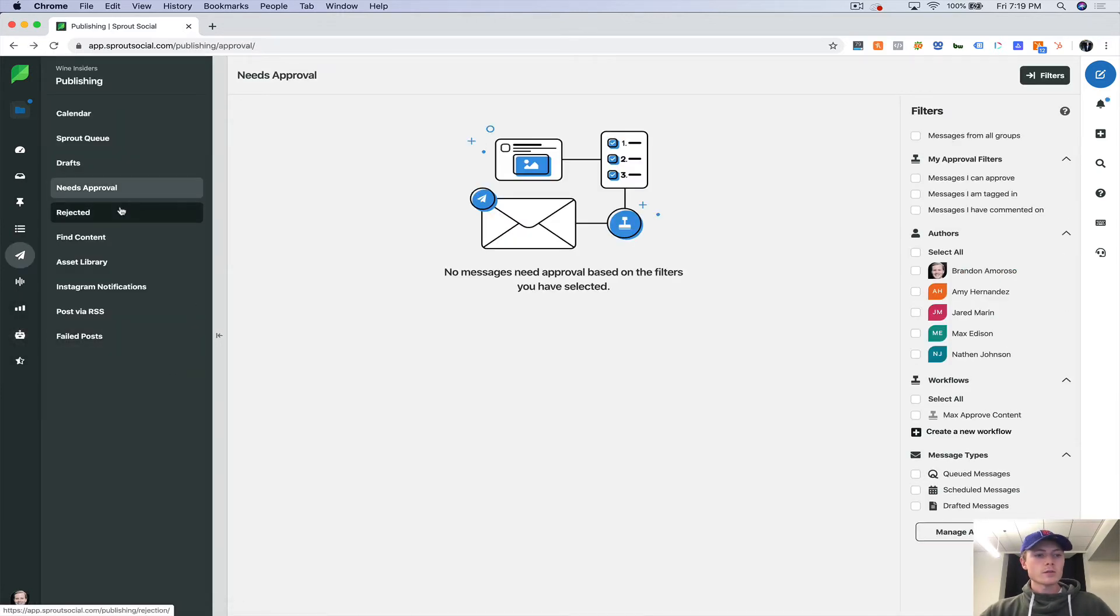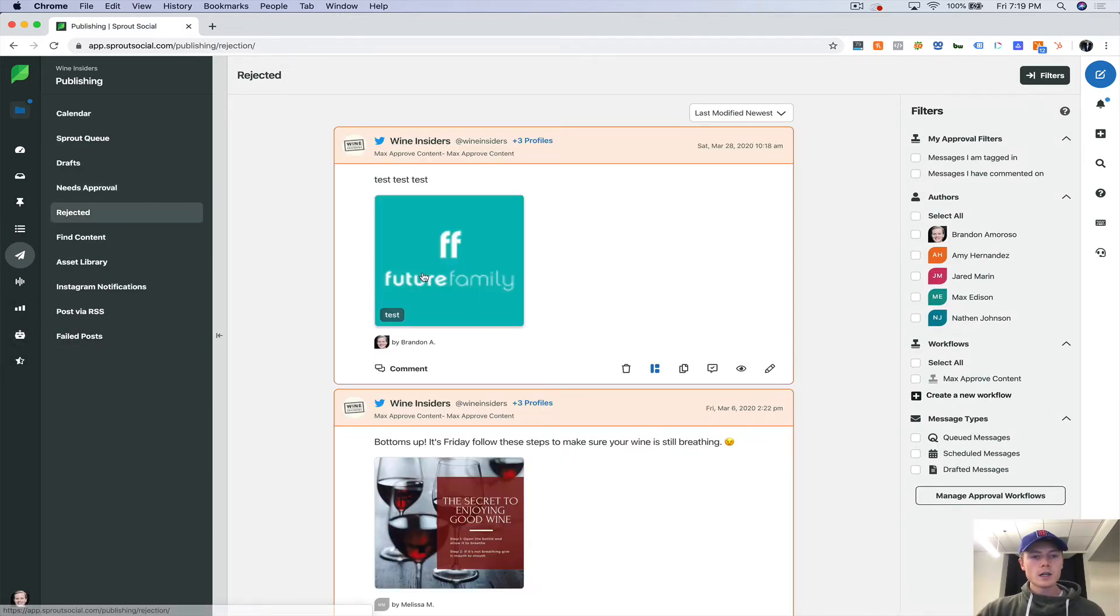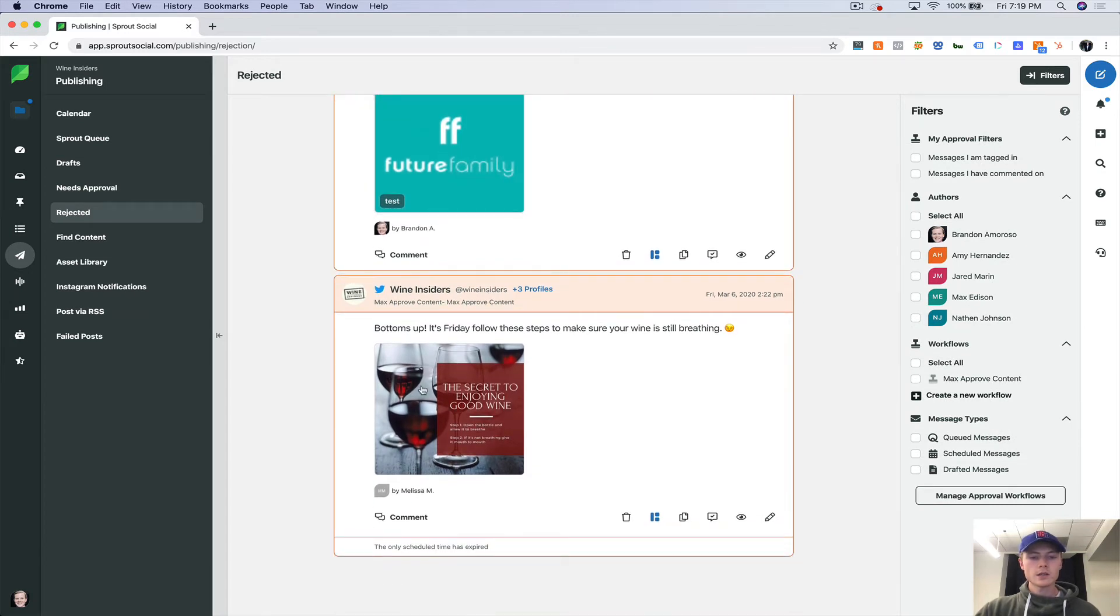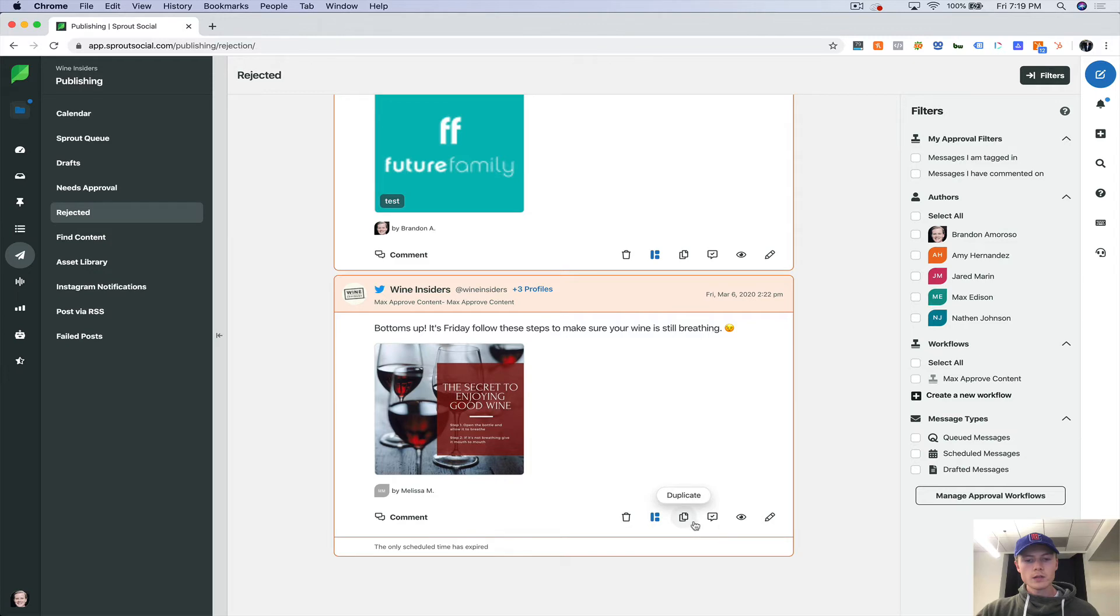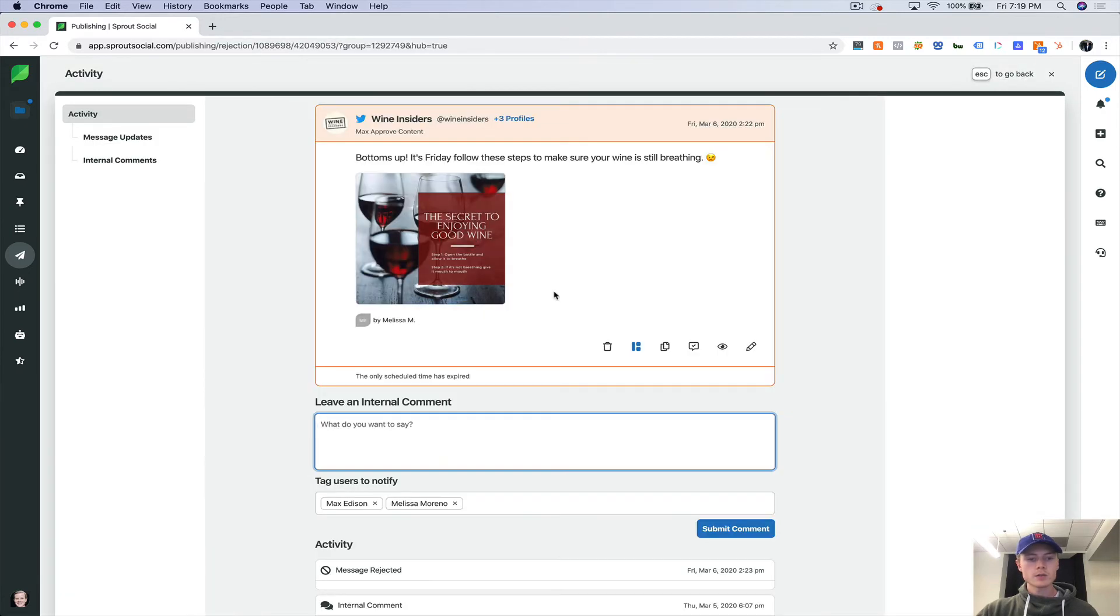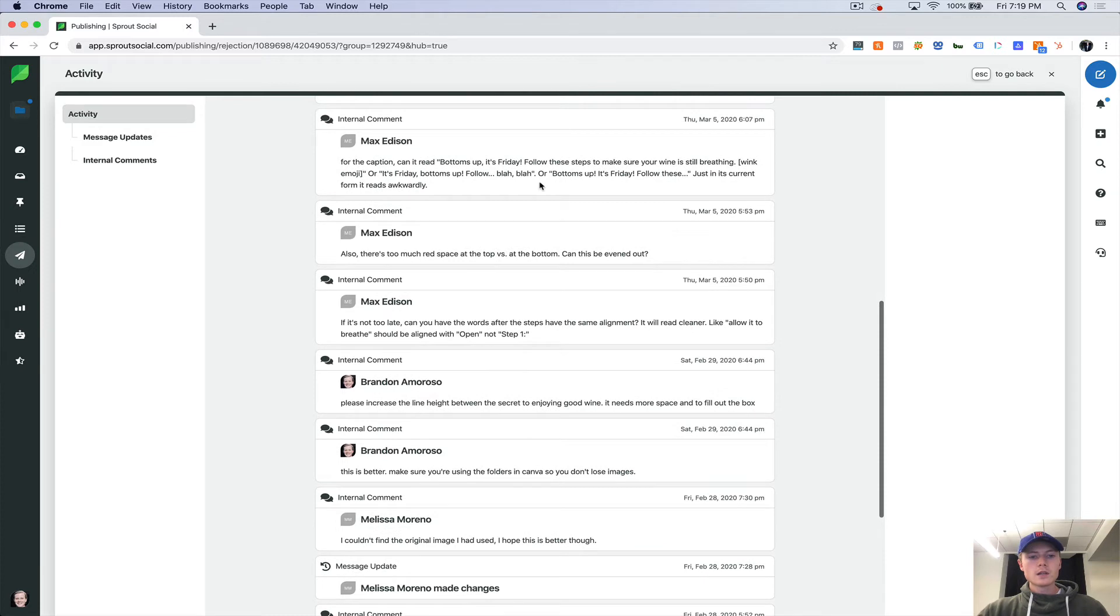Let's keep hammering through this here. So rejected, you'll see these were rejected. This one was rejected. Actually, let's show you the activity here. This was rejected. And here are our internal comments.